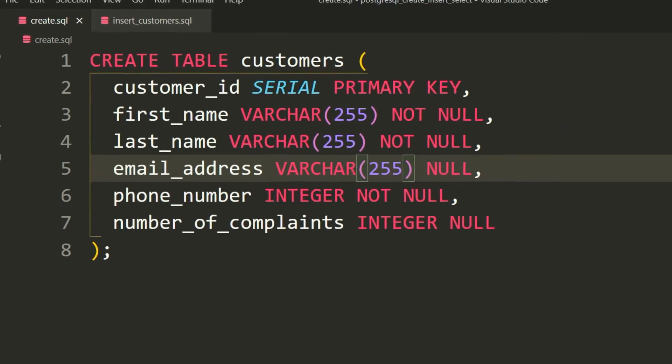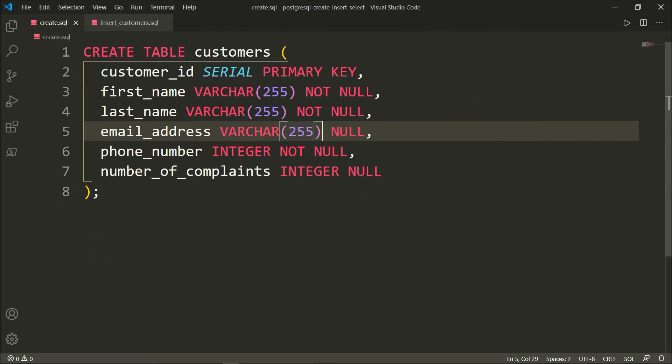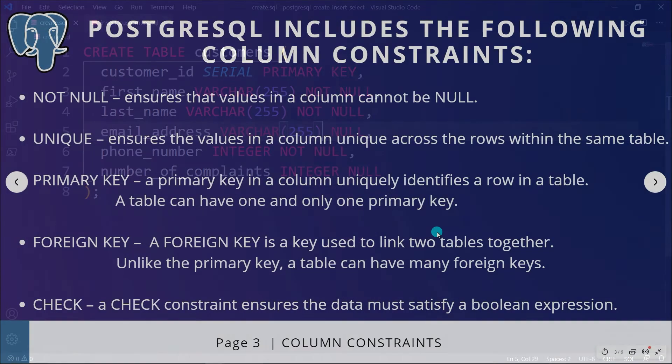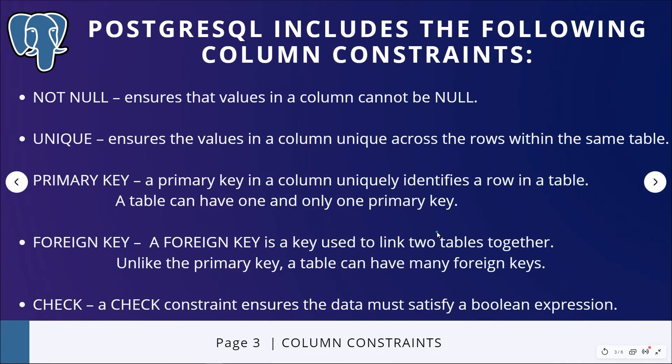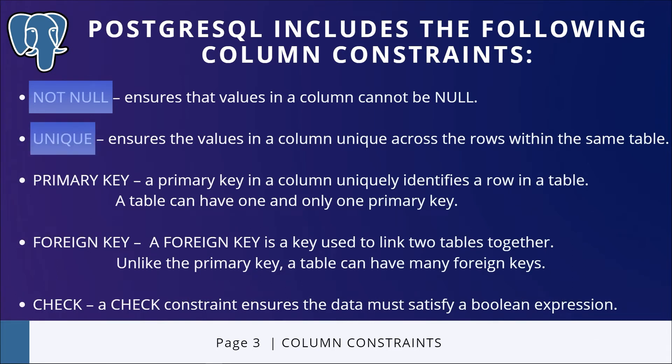Now we have seen that, let me show you the constraints that are available in PostgreSQL. The first constraint that we have is NOT NULL, which ensures that values in a column cannot be null, that is cannot be empty. UNIQUE constraint ensures the values in a column are unique across the rows within the same table. You might use UNIQUE constraint for an email address, for instance. You want to make sure that the email address is not redundant across the table in any other row.